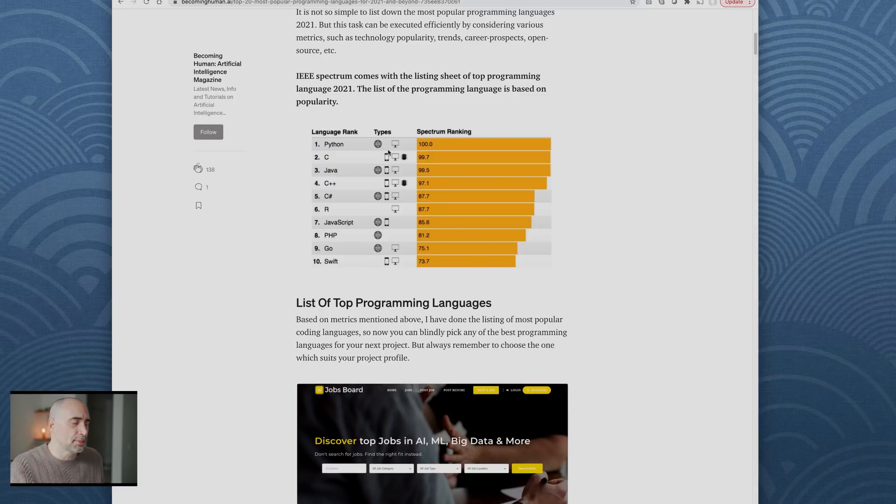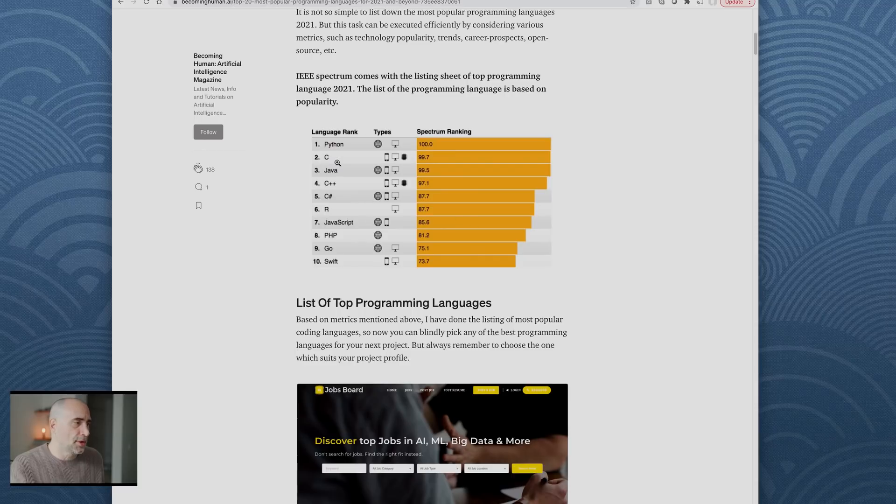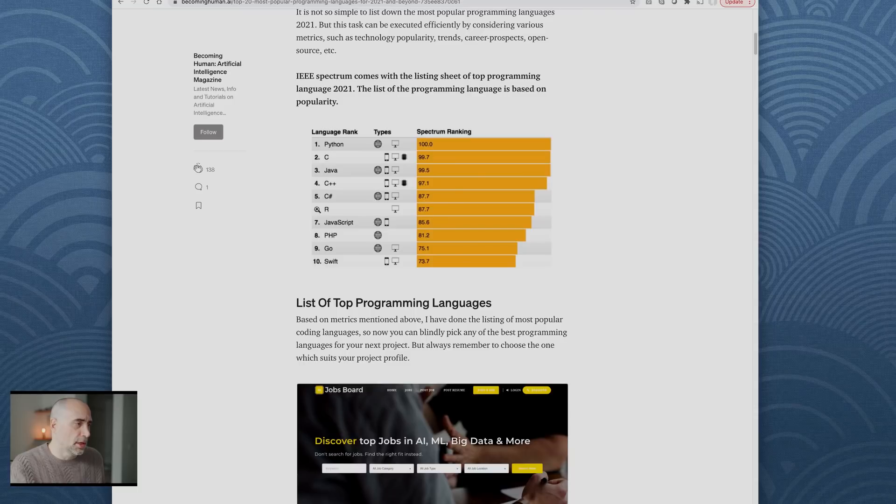There are many different rankings and I can tell you these rankings are ballpark. Python number one, C, Java, C++, C#, R, this is weird, JavaScript, PHP, Go, Swift.